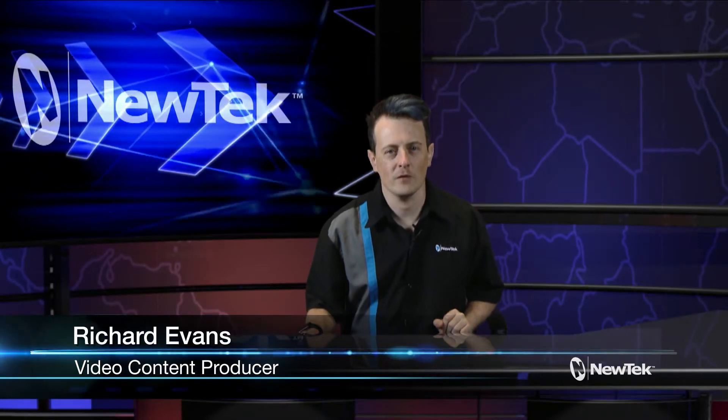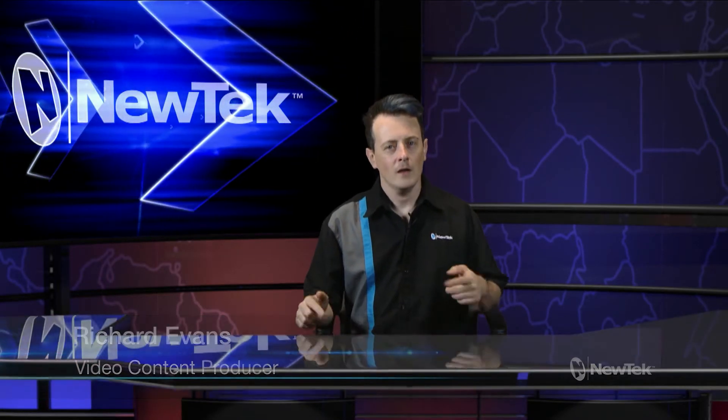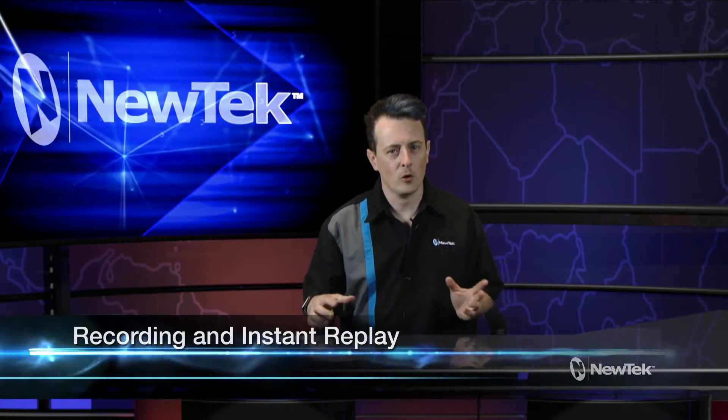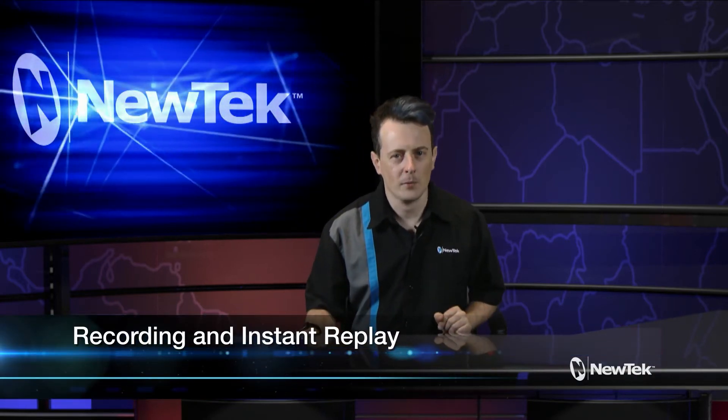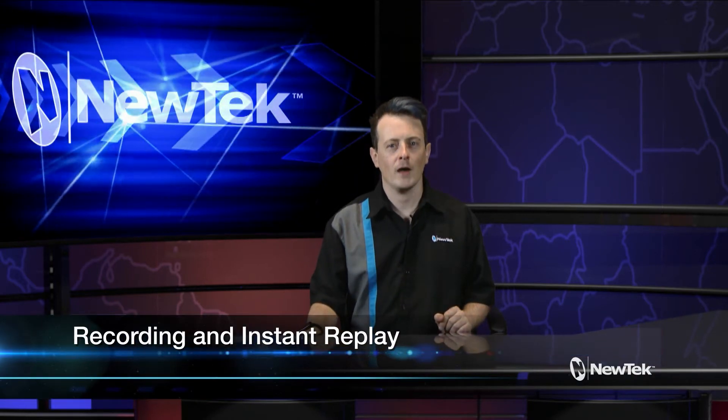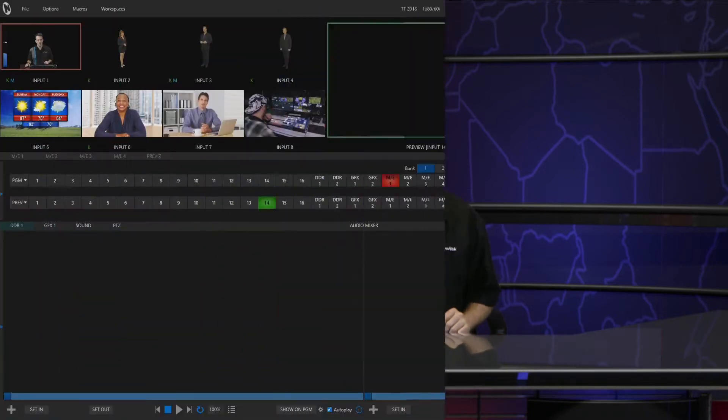Hello everyone and welcome to another edition of New Tech Tuesday Tutorials. Today I want to show you some details about recording and how to create instant replays using the TriCaster TC1. Let's take a look.